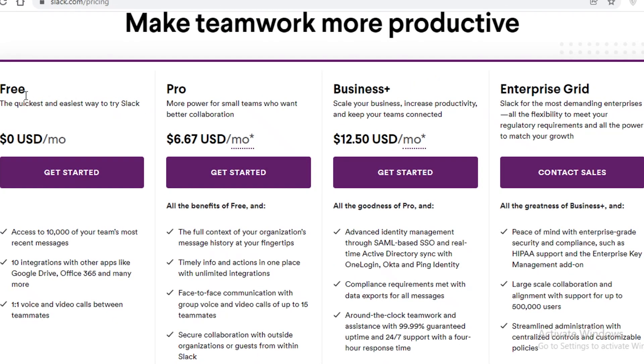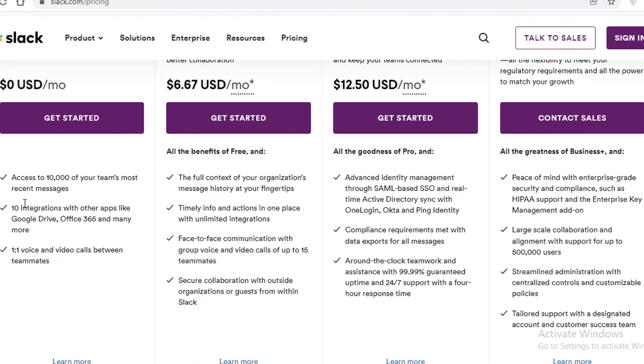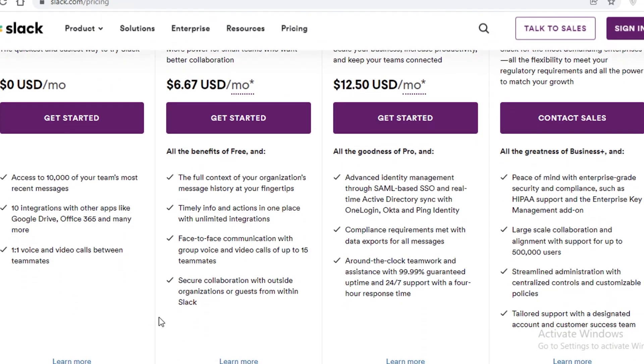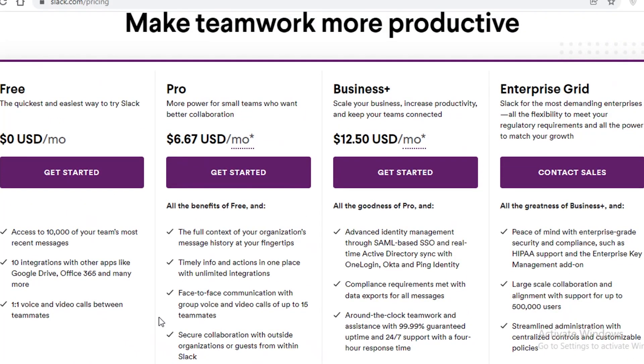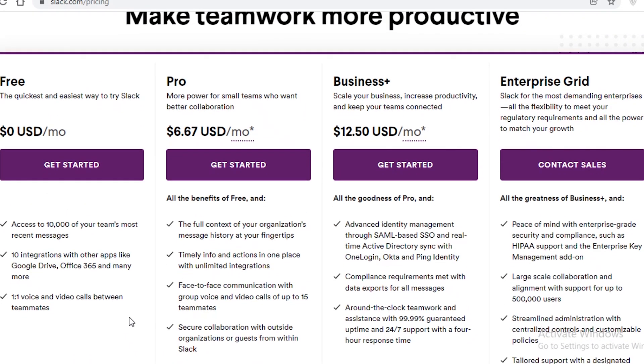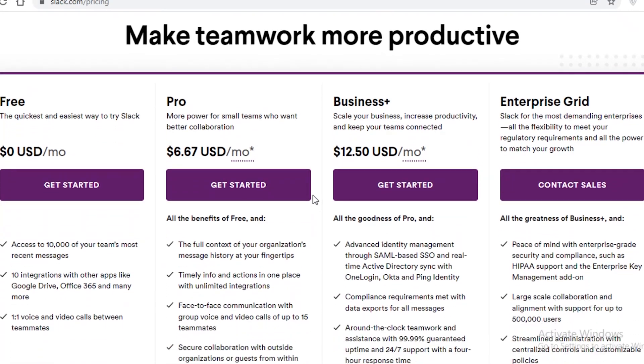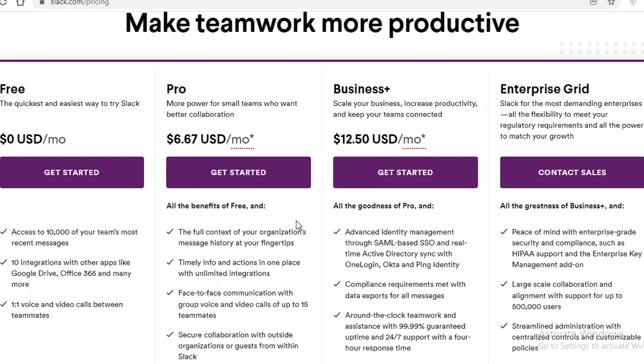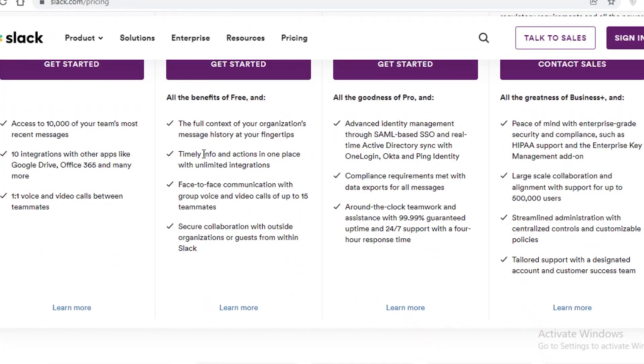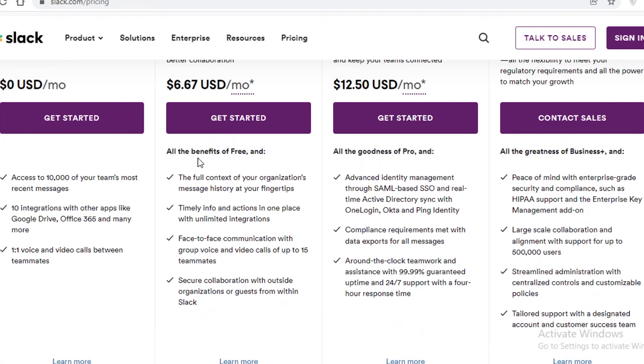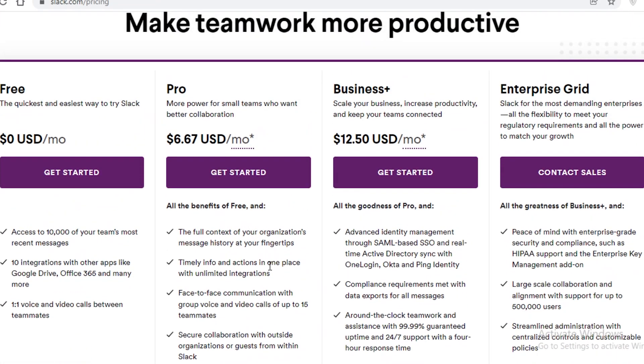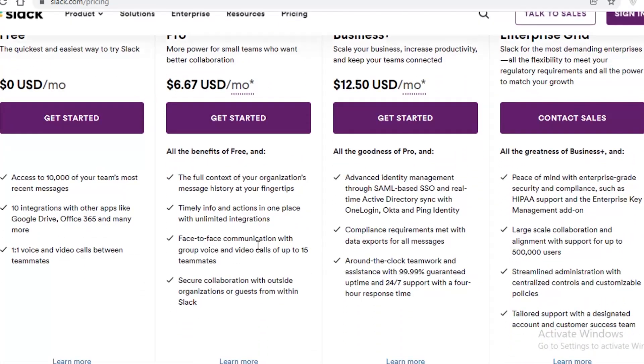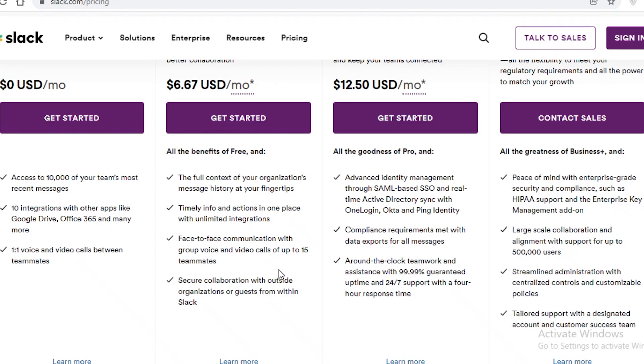Now you can see that Slack has the free version and on the free version you get access to 10,000 of your team's most recent messages. You have 10 integrations with Google Drive, Microsoft Office and one-to-one voice and video calls between teammates. Now on the pro version which starts at $7 if it is billed monthly, it starts at $6.67 but if you bill it yearly you can get a better deal.